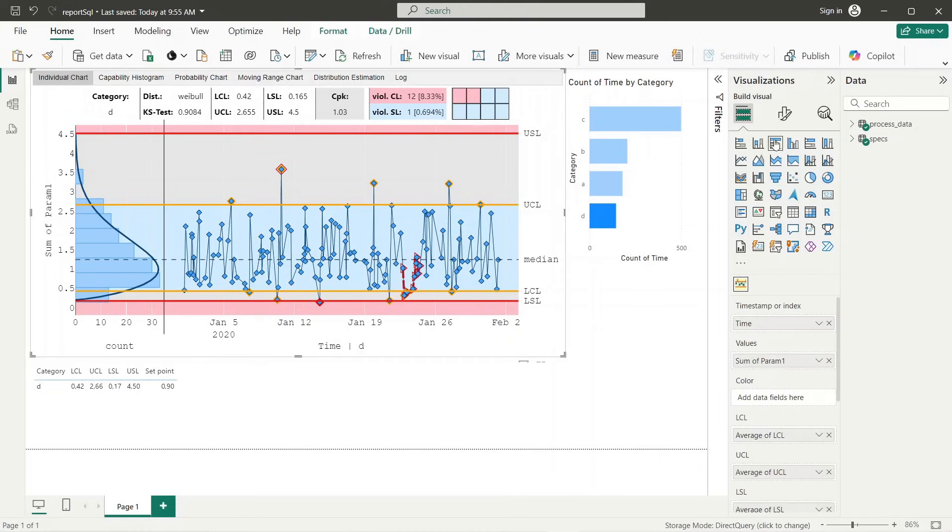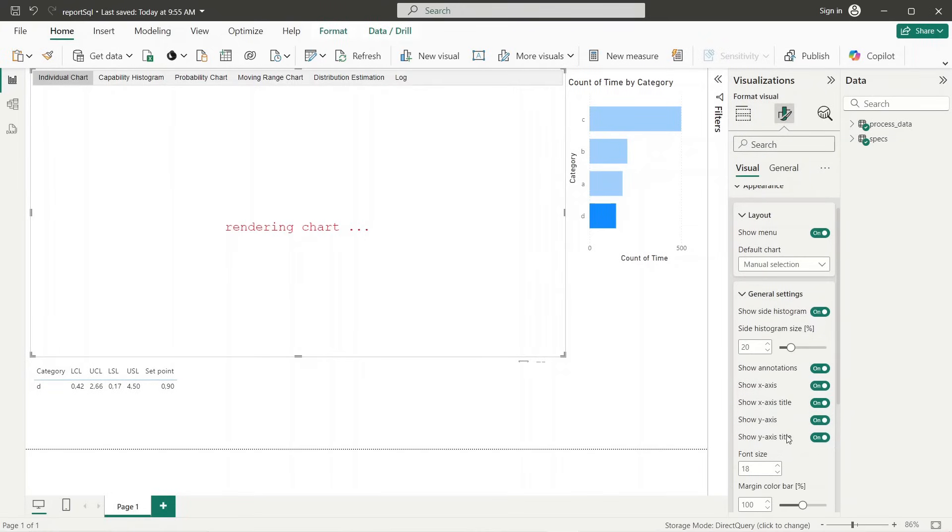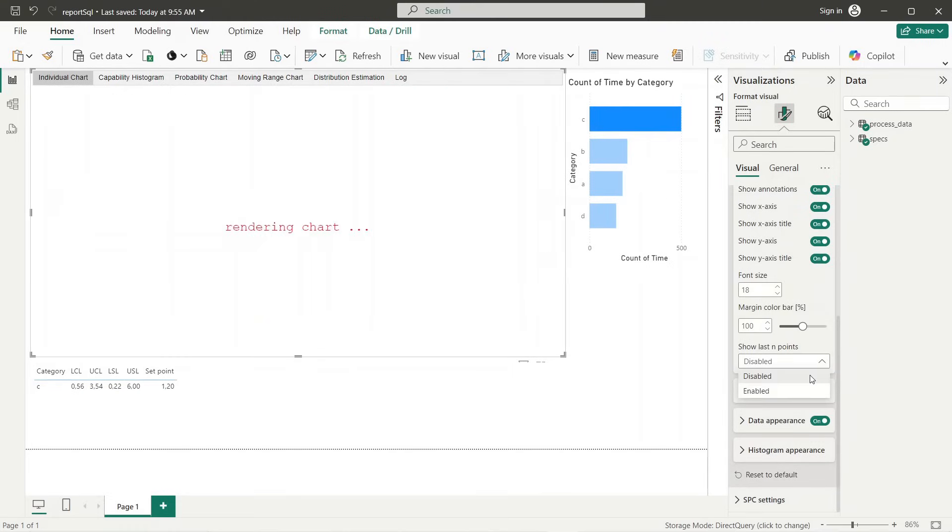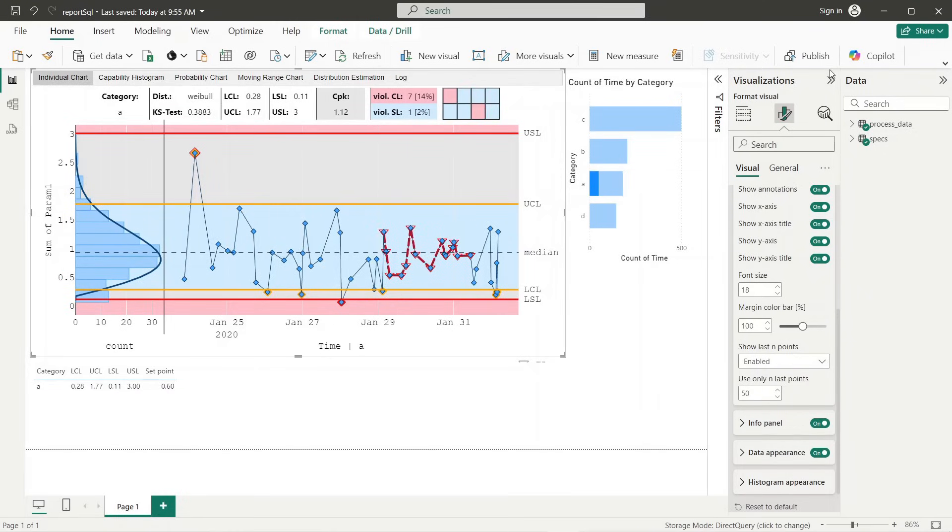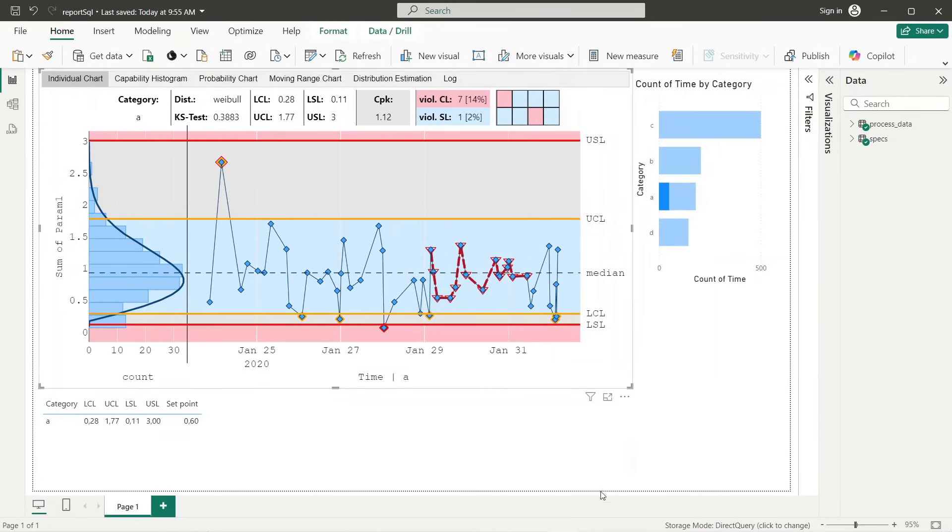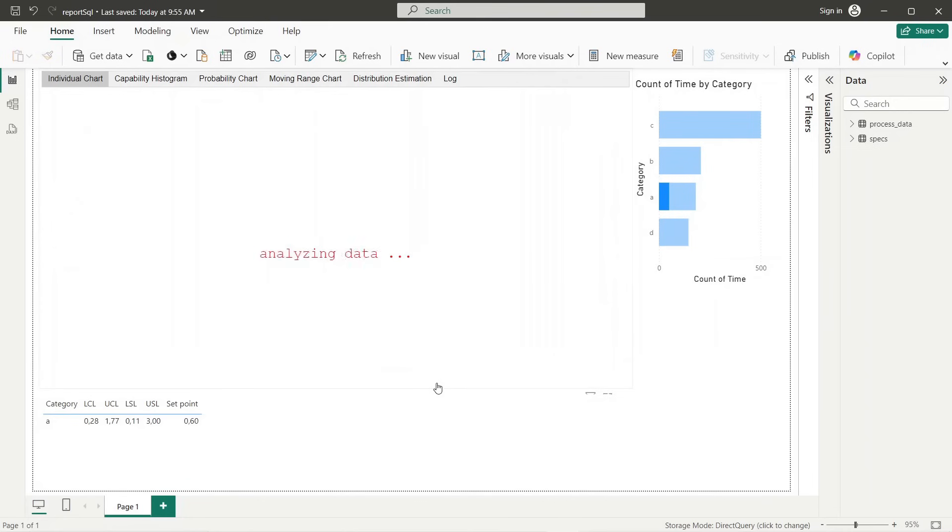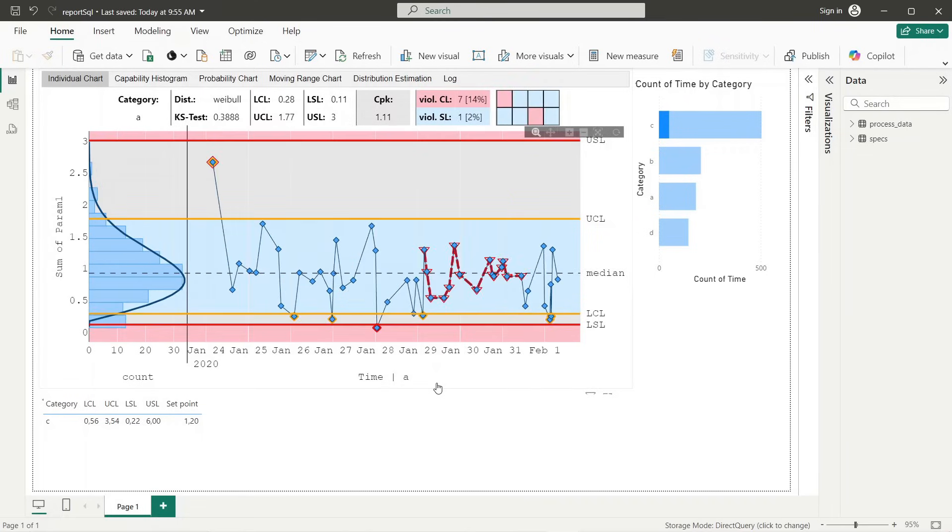Finally, I will present another useful option. This option enables us to reduce the visible data range to last data points, which are more relevant for the current process. To do so we switch to the general settings panel and enable show last endpoints option. Now we see only the last 50 points, which allows us to focus on the relevant trends. As we could see in this example, the SPC extension for Power BI enables the process monitoring in online regime, taking into account different categories and corresponding specifications.